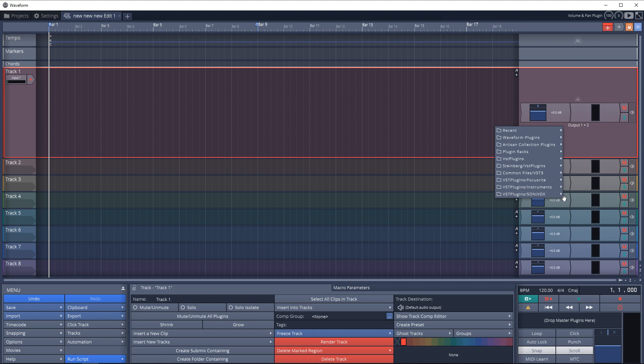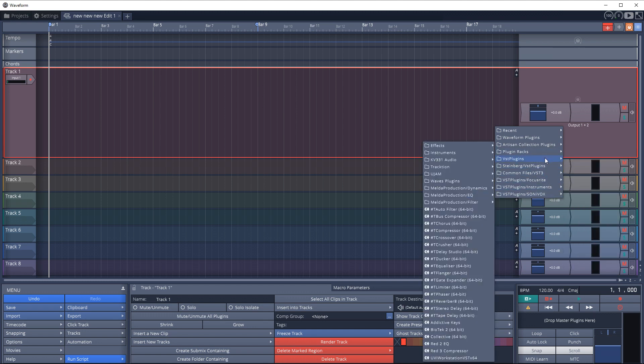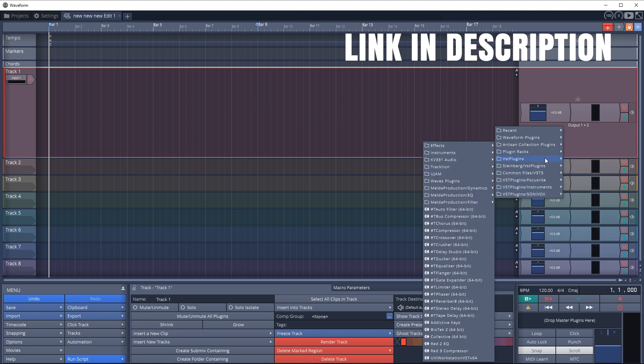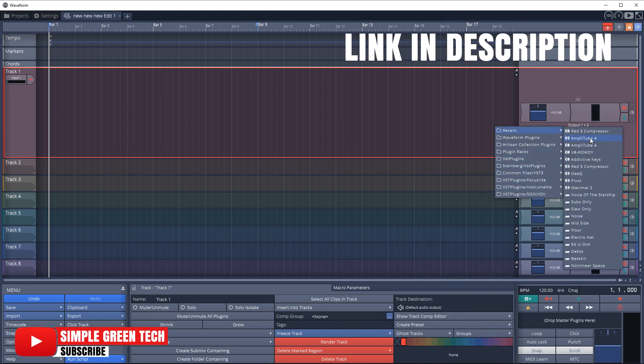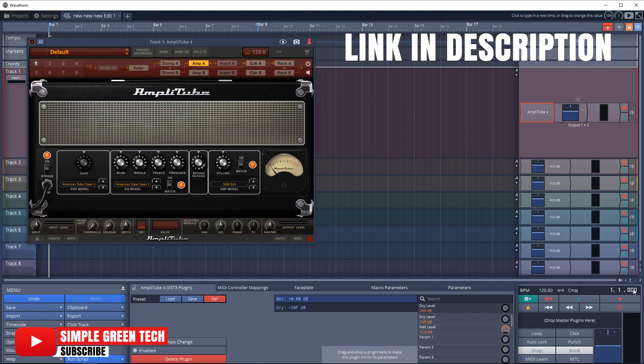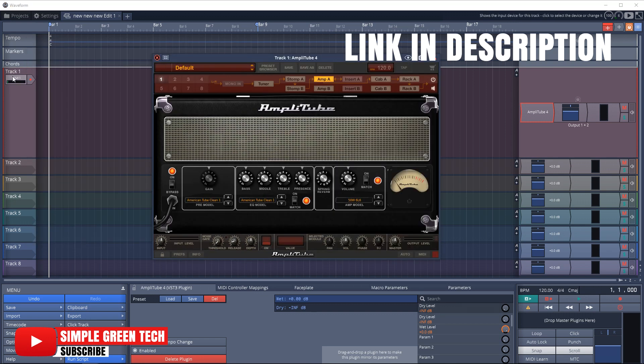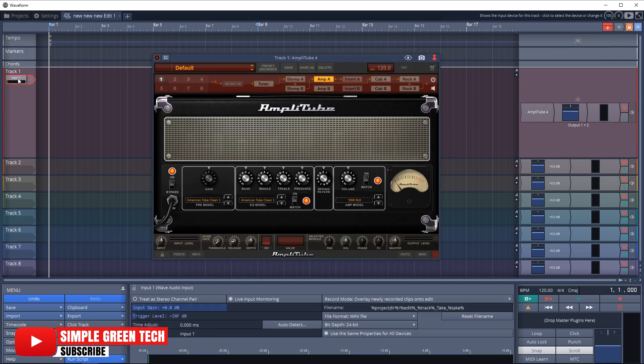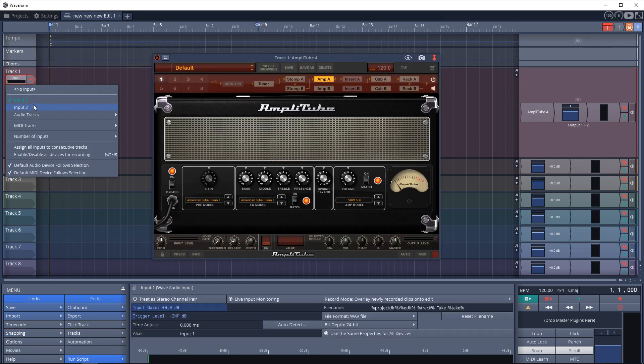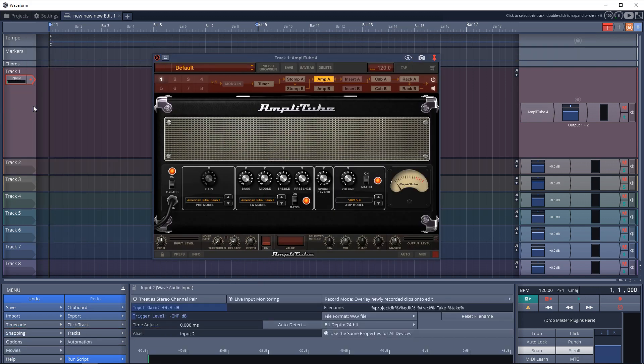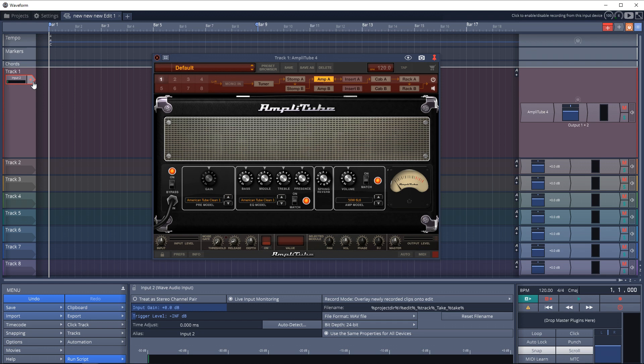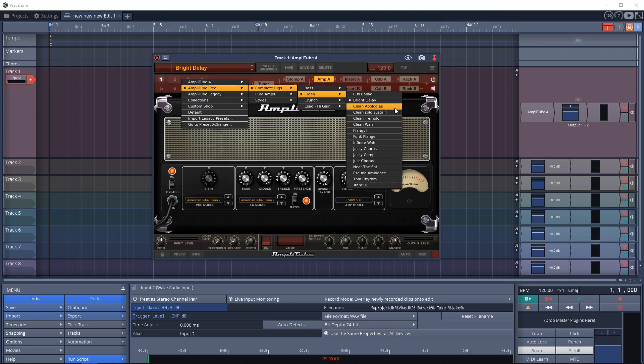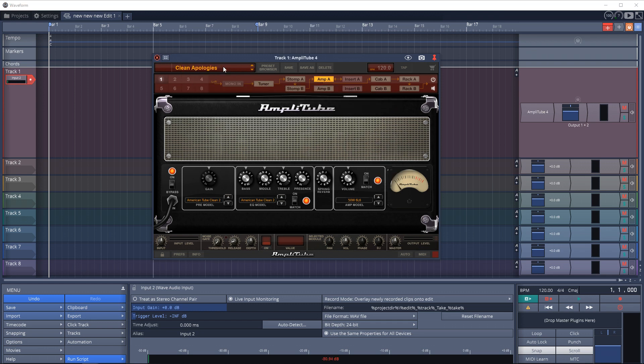Alright, with Waveform open I'm going to add the free guitar amp simulator plugin AmpliTube. Now I'm going to set the track to be on input 2, which is the input on my Focusrite 2i2 that I'll be using, and I'm going to arm it for recording. I'm just going to choose a preset here, so we're actually ready to start recording right now.